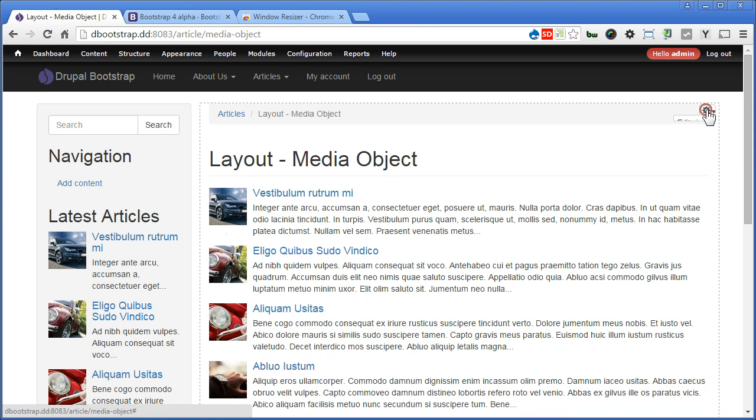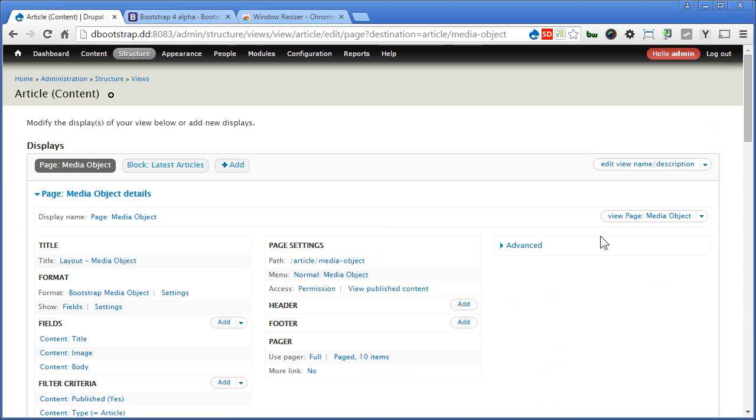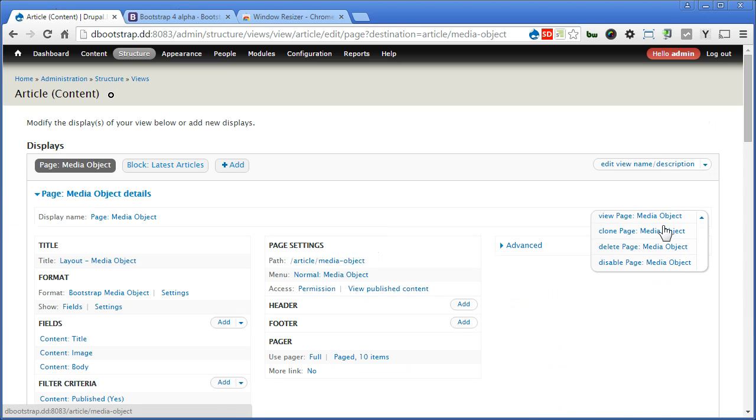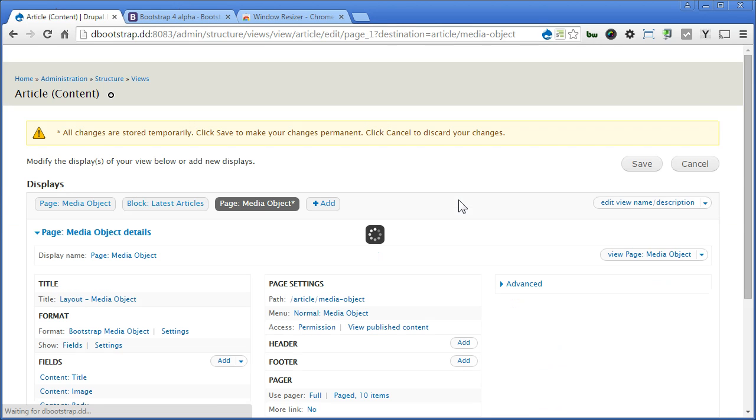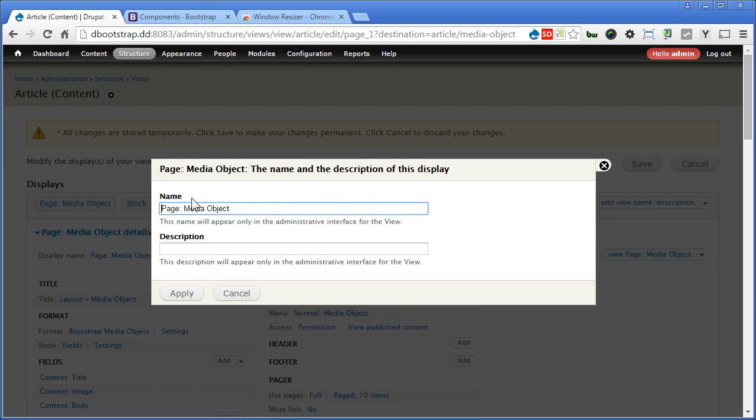Edit View. Let's clone the view from this media object. Click here. Clone page, media object. Now we'll update display name. Let's rename this media object to thumbnails. Apply.